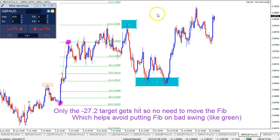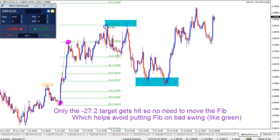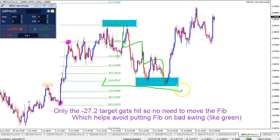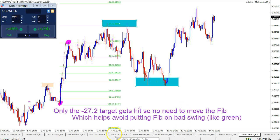You can see that I kept this Fib because only the minus 272 target got hit, not the minus 61.8 target. That actually saves me from a loss, because price retraces to the 61.8 of the same Fib, where the 38.2 is respected and makes a bounce almost to the target. A couple of good Fibs in a row, and a third one showing how well this particular rule filters out bad setups.